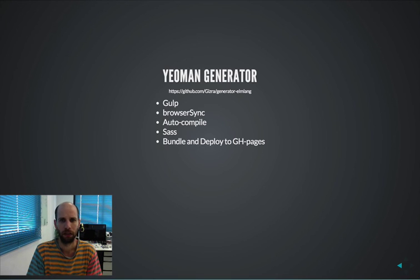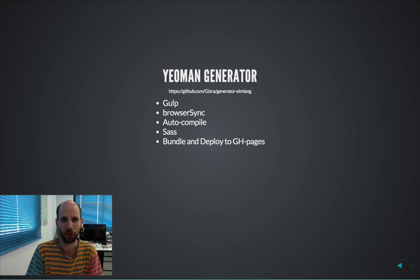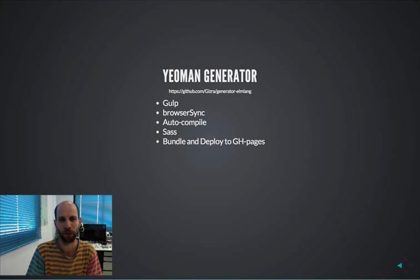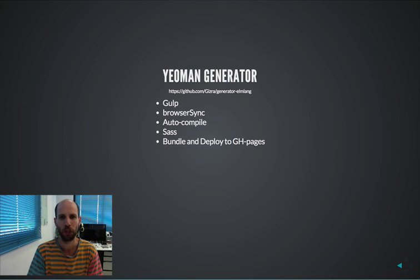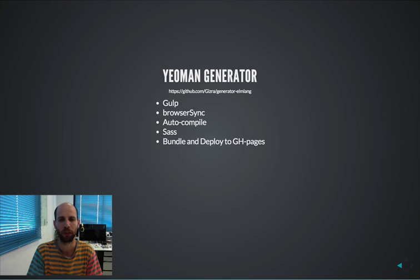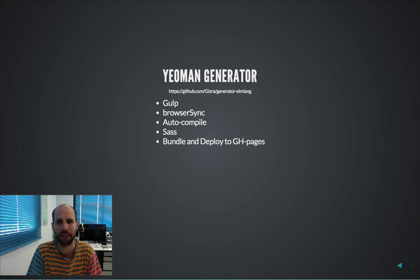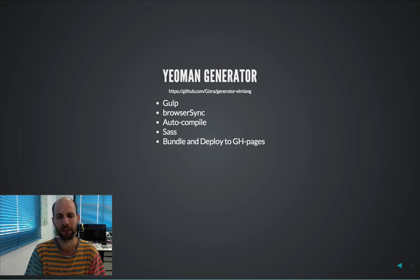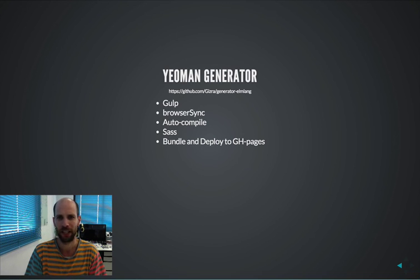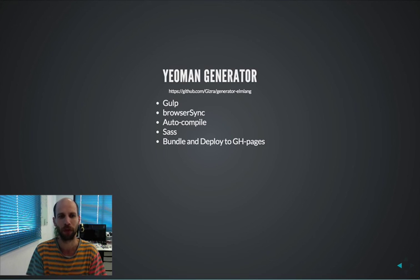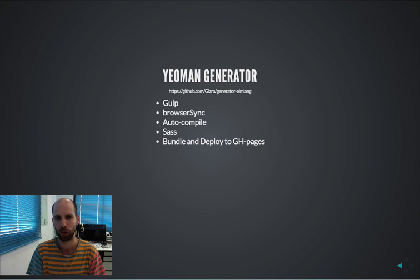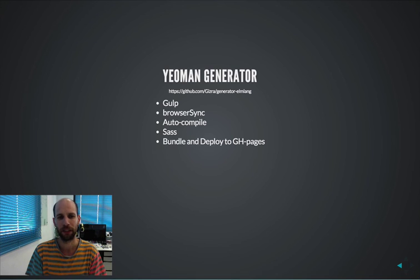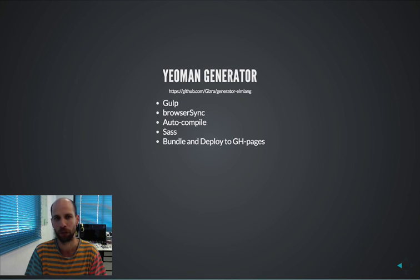Following our nature of contributing as soon as we can, we've already created this Yeoman generator for Elm, so basically you can write Yo Elm lang and it will scaffold all the files you need to start working on your next web app application, basically it has Gulp which is integrated with browser sync, so whenever you do any change in your SASS files or Elm files, it will automatically reload and it will automatically compile Elm, automatically compile your SASS and obviously you can even bundle and deploy to GitHub pages.